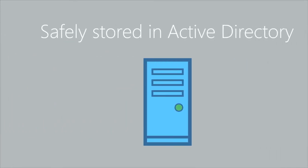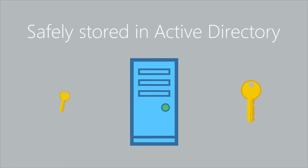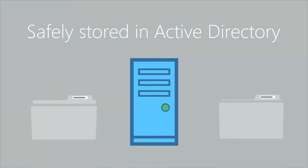On top of that, your data is encrypted and your recovery key is safely stored in Active Directory.